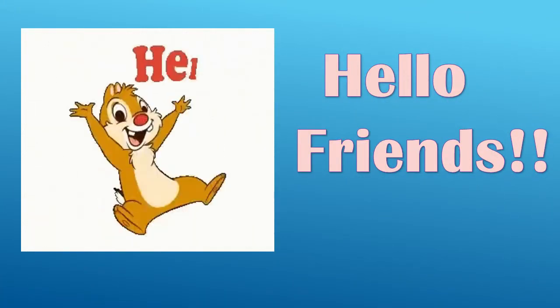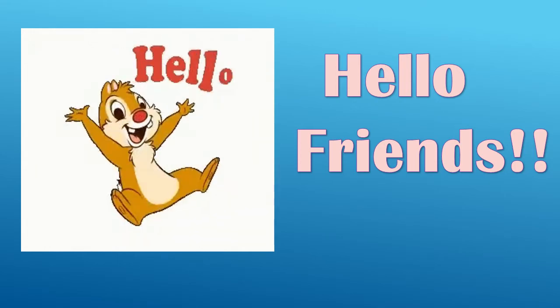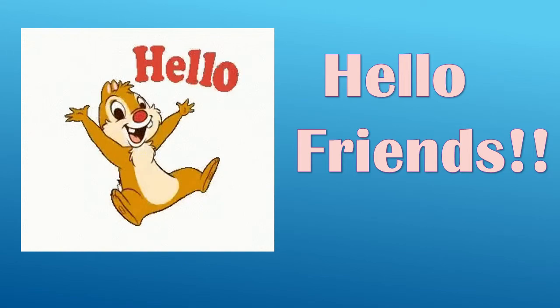Hello friends, welcome to my channel The Winning World. Today I have brought an interesting thing for you.